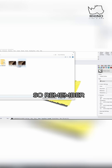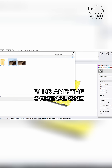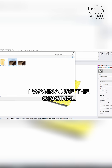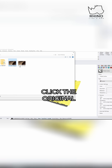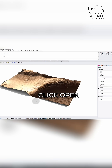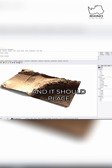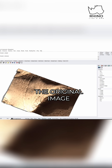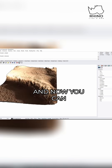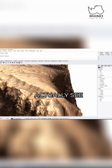Remember, I have two files up here: blur and the original one. The blur I use for the height field; the image I want to use is the original. So go ahead, click the original, click open, and it should place the original image on top of the surface.